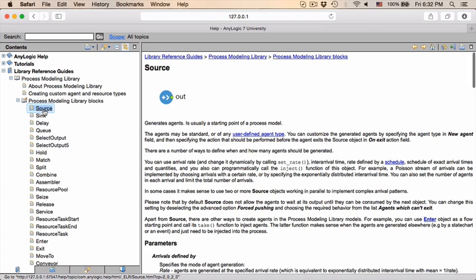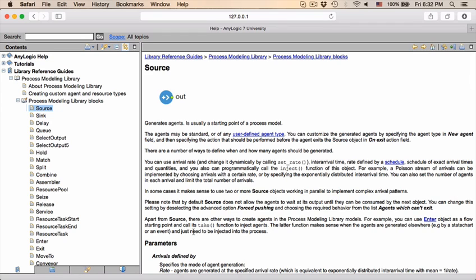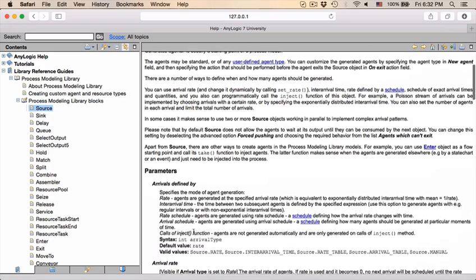If you click on source, which is the one that we're busy with right now, you will see that it generates agents. It is usually a starting point of a process model and they give you a whole description in terms of what you can do, but more importantly it tells you in terms of the parameters arrivals defined by.